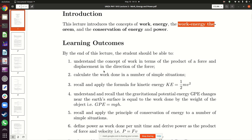Basically, when you do work on a particular object, you transfer energy from yourself — the person doing the work — to that particular object. That's the key idea: when you do work, you transfer energy from you to that particular object. We're going to look at a couple of examples of how work can be done and how much work is actually going to be done.